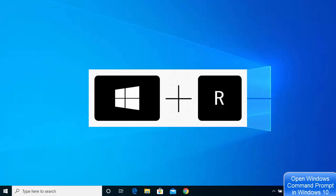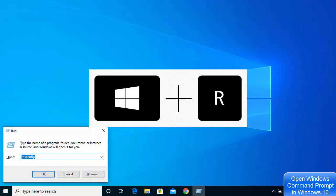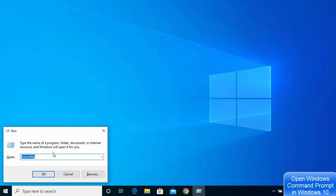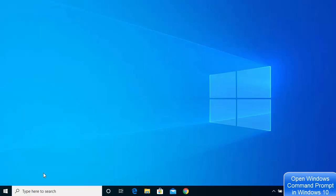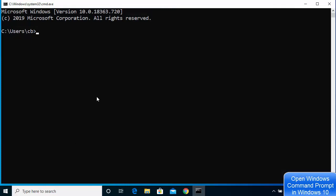The third option is to press the Windows key and R on your keyboard to open the Run dialog, then type CMD and click OK. This will open the command prompt.